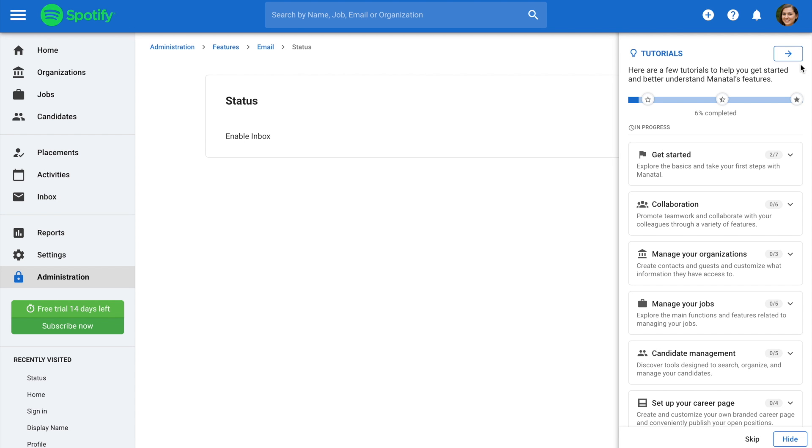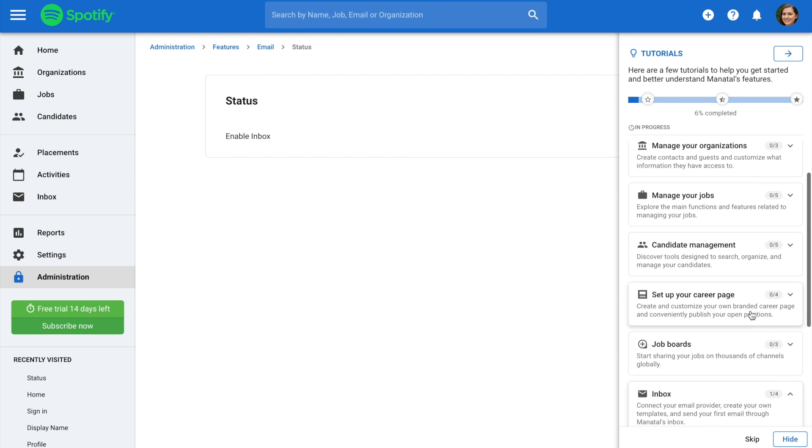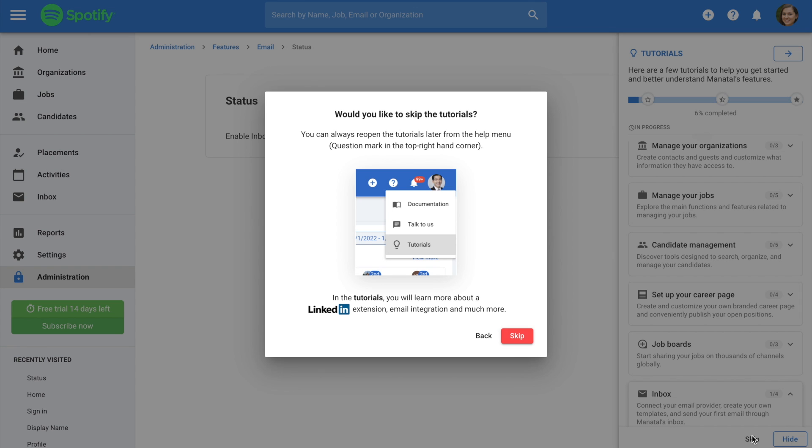Lastly, whenever you feel that the tutorial is no longer required, you have the option to close it completely by clicking skip.